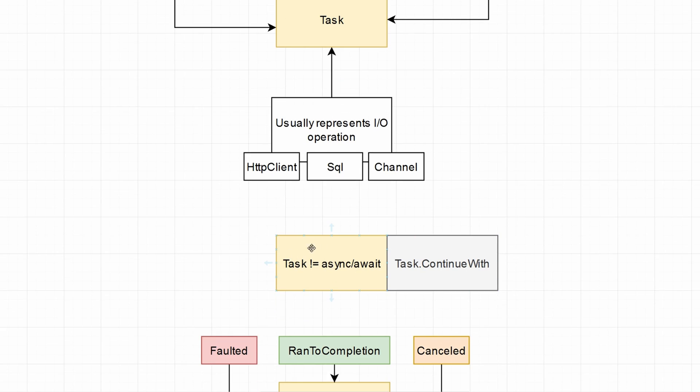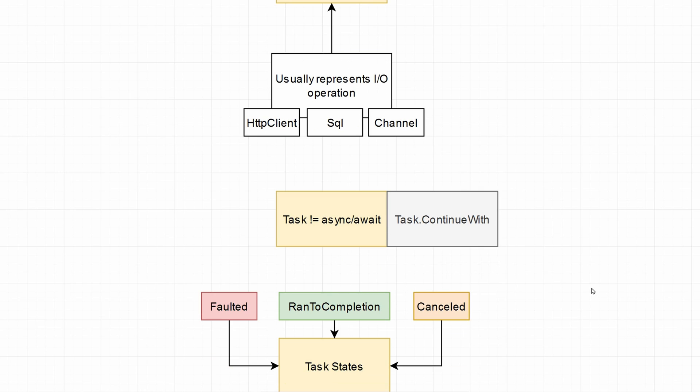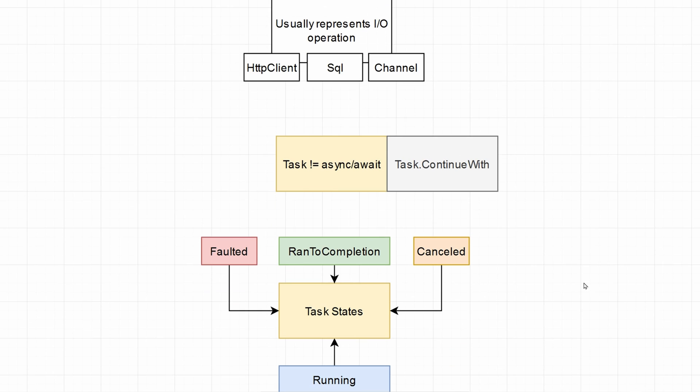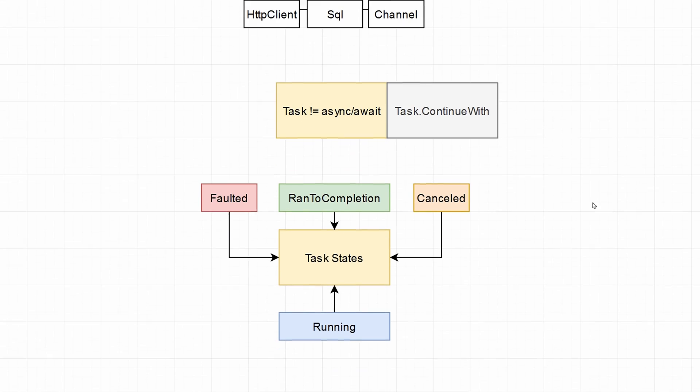But task does not equal async and await. Tasks were introduced before those keywords. You could interact with tasks by the method name ContinueWith, so you could append some sort of continuation after the task was completed, before async and await were introduced to C-sharp.